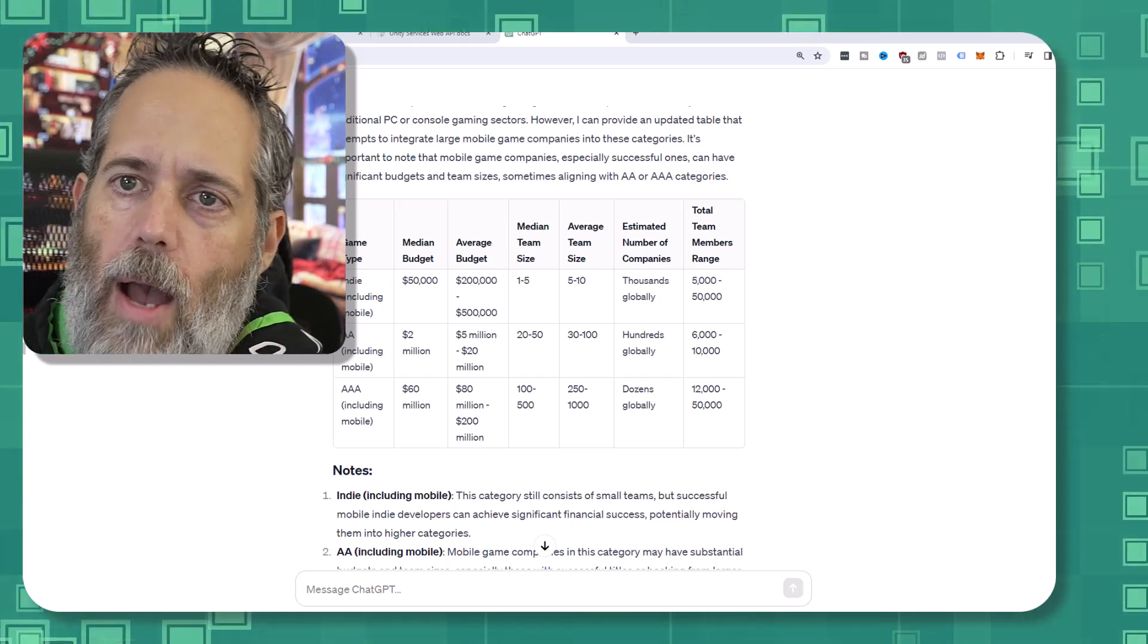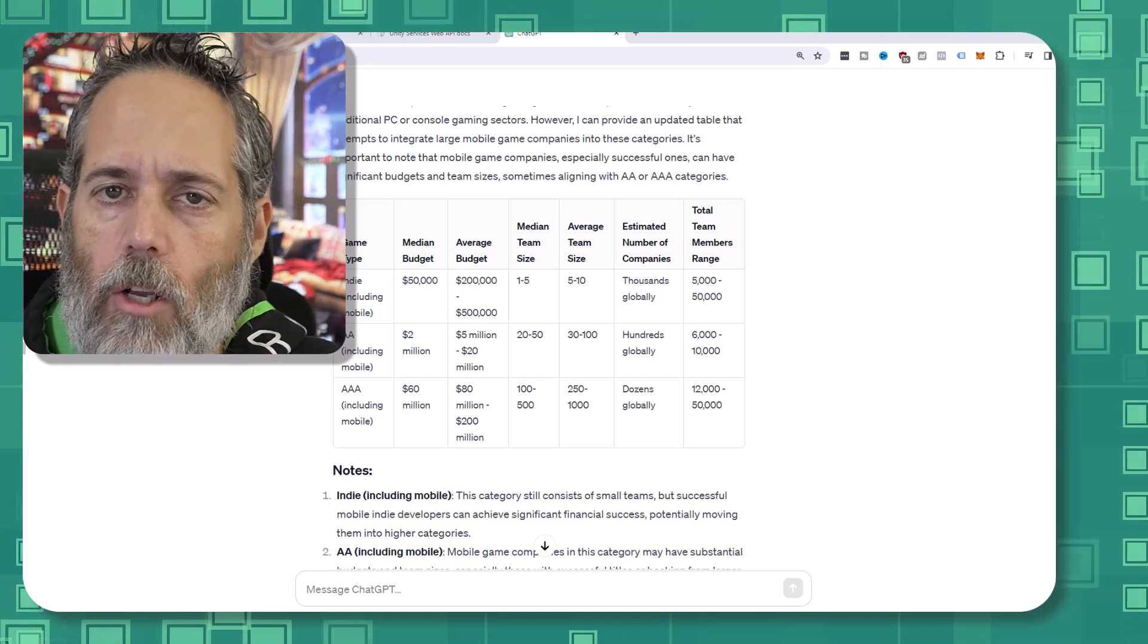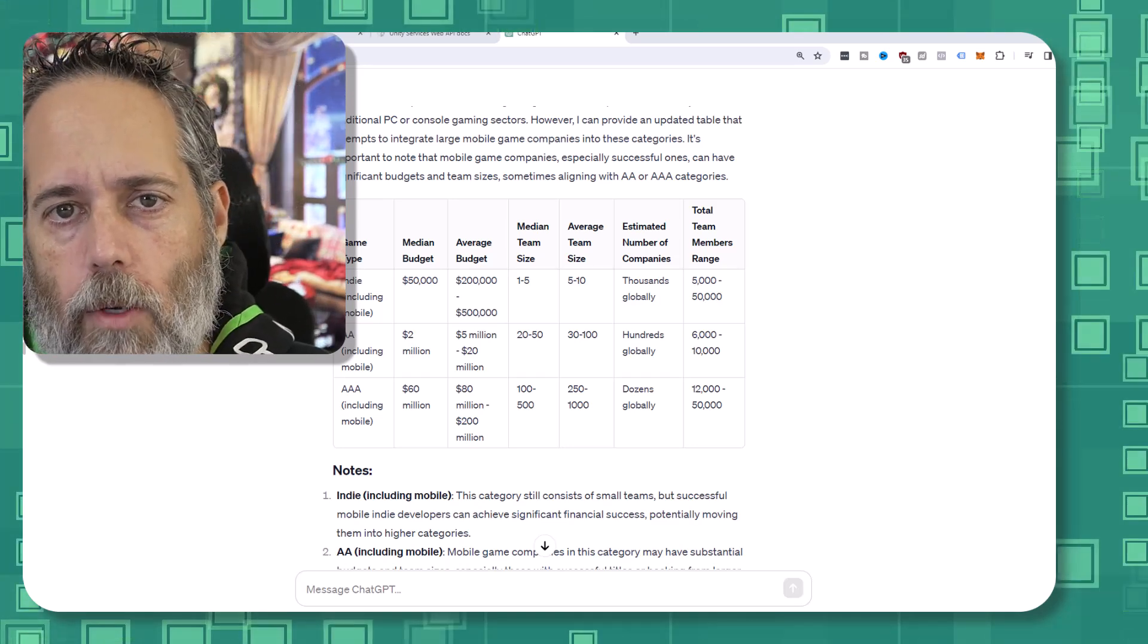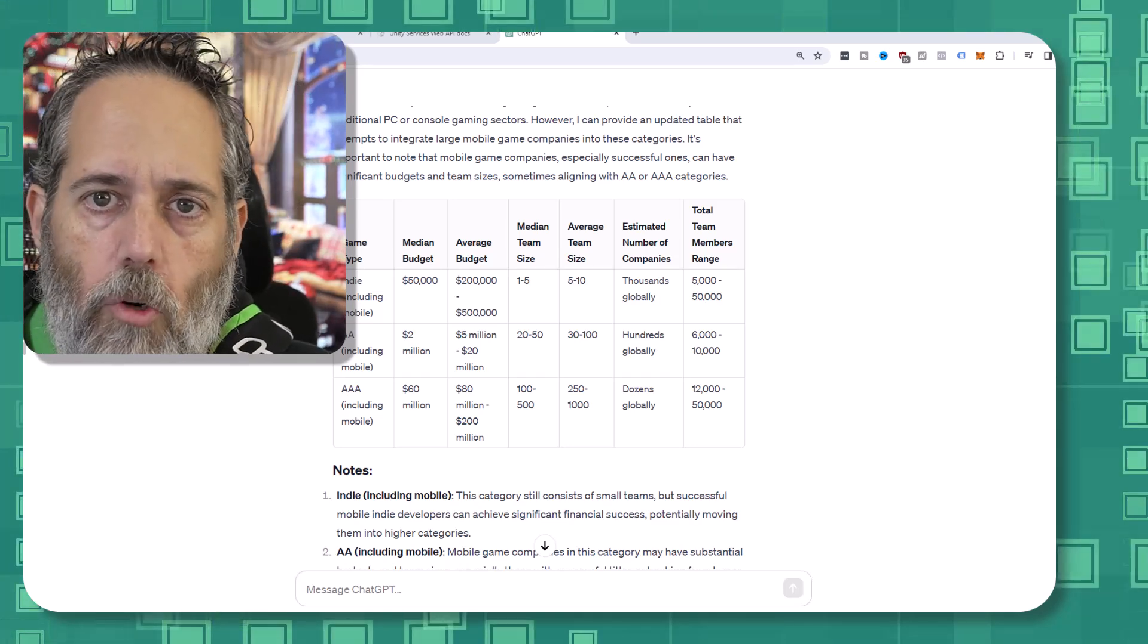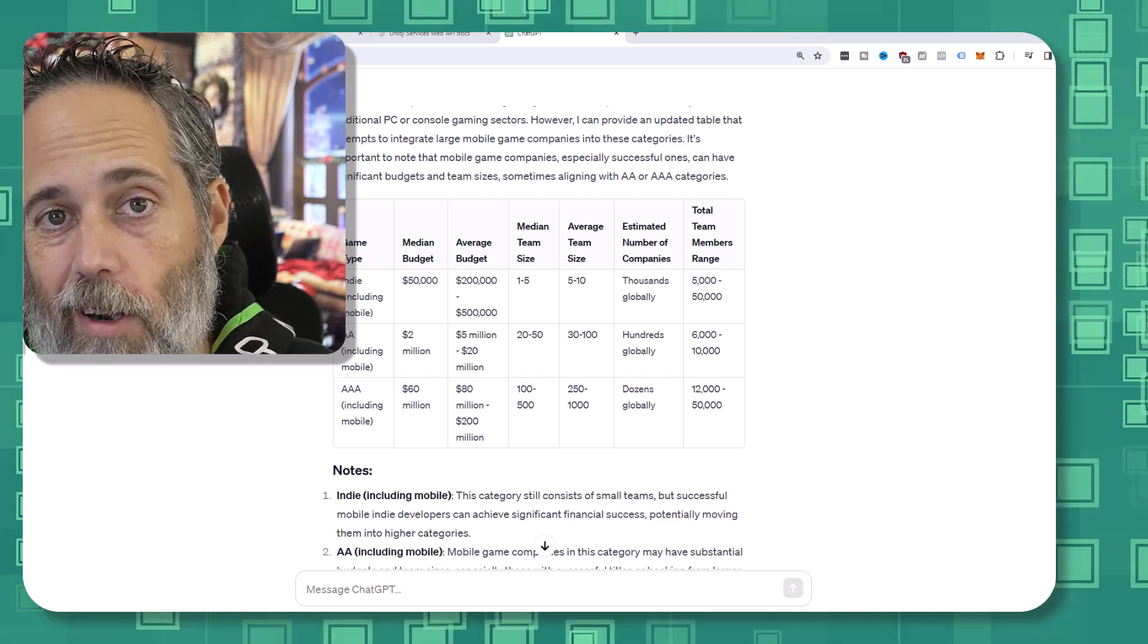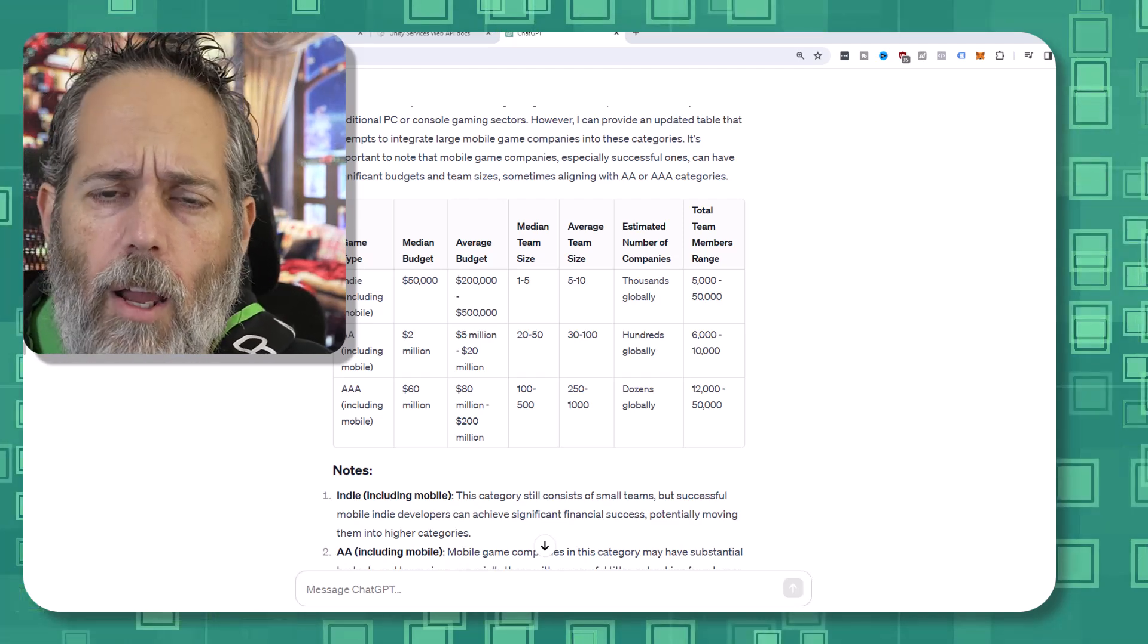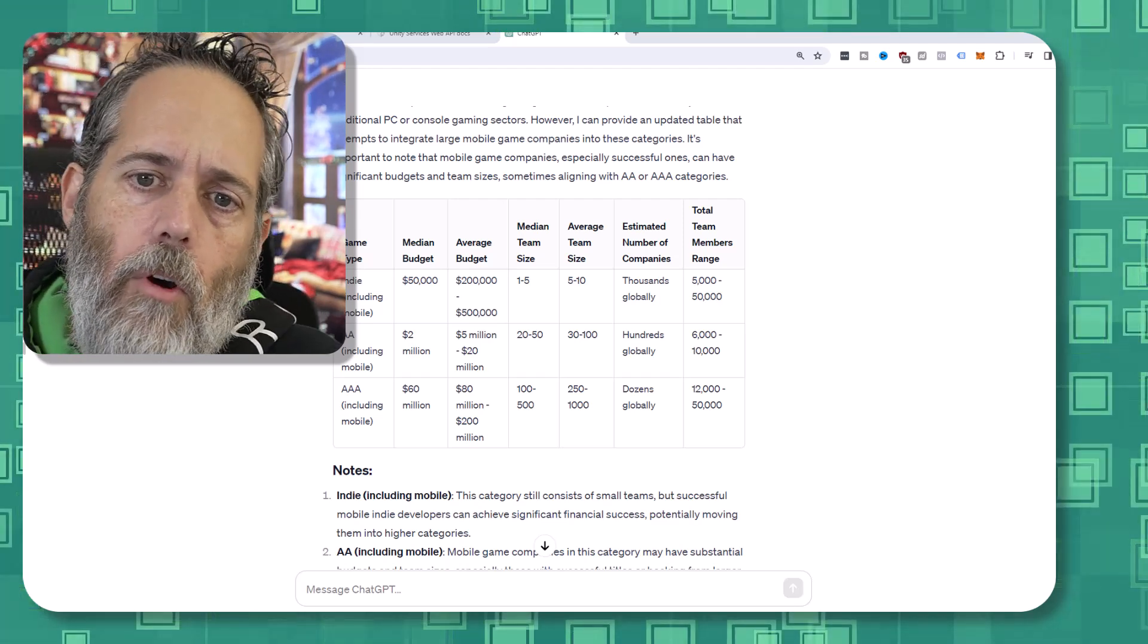So I highly recommend that you at least consider AAA companies when you're looking at your game development stuff. Don't just assume that you have to do indie stuff. Go in, try applying, see what you can get into, and build your way up there. It's a lot of fun. There's a lot of opportunity there, and there's just a lot of room for growth.